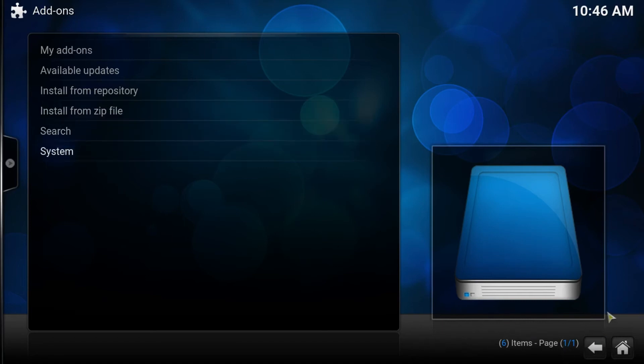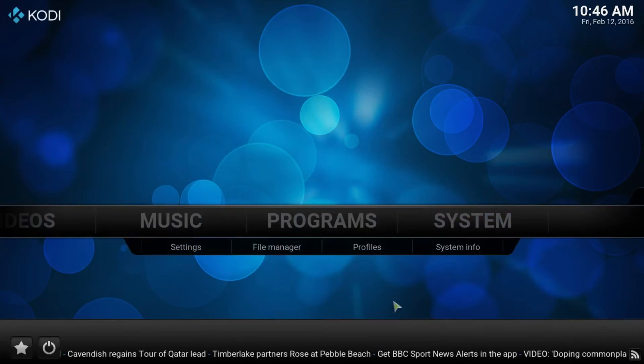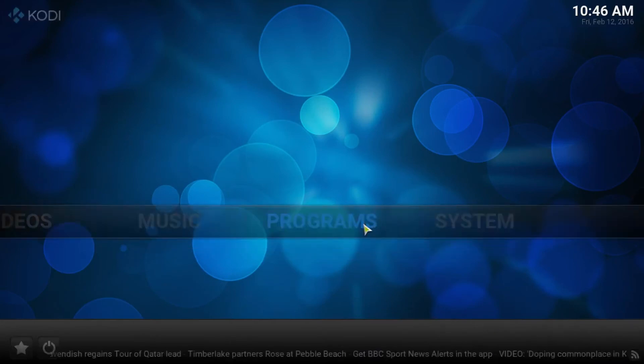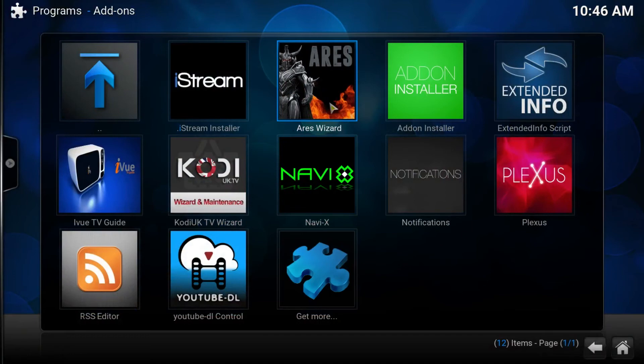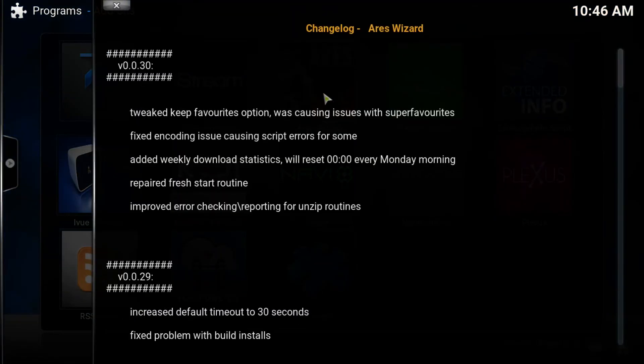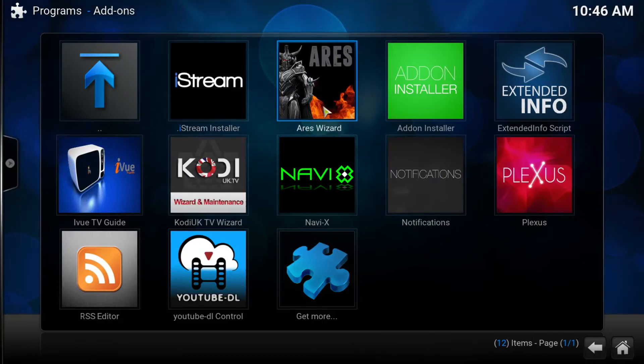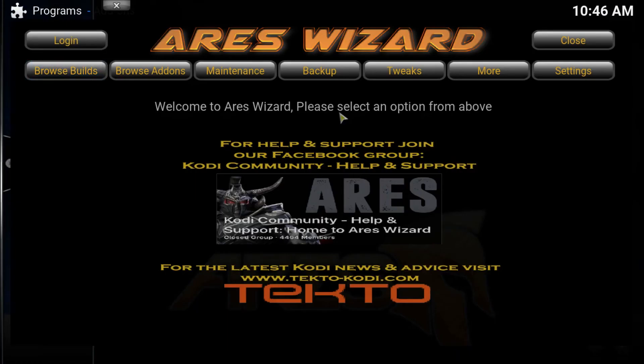If it's worked, go ahead and press home into the programs tab, and there you have the Aries wizard. So give that a click. Let it load up and you will get a change log. You just dismiss that and there you go, it is now loaded up.